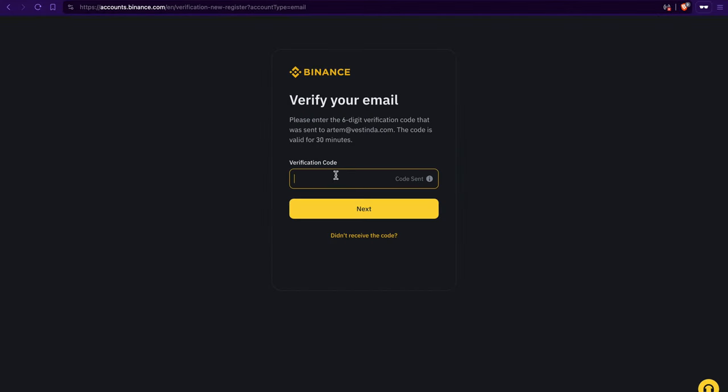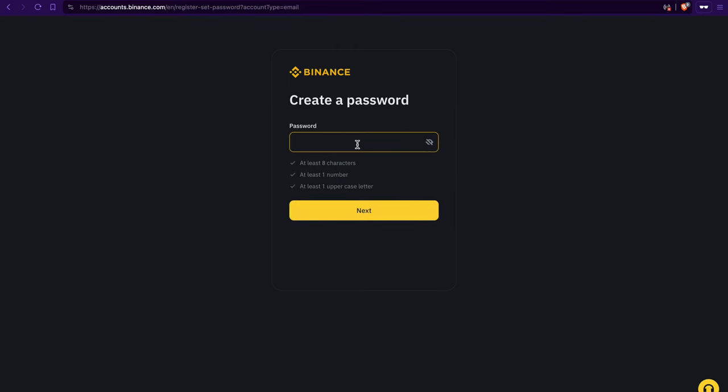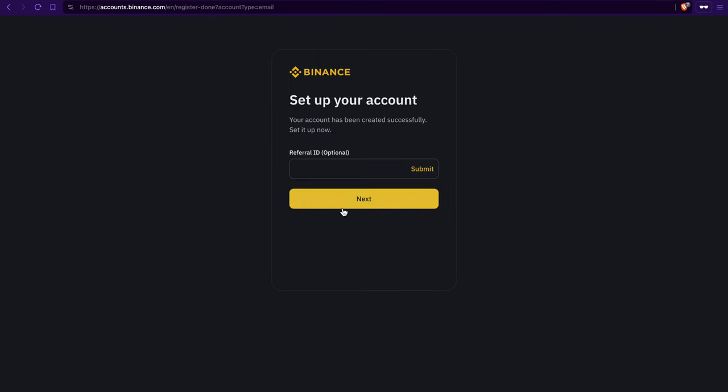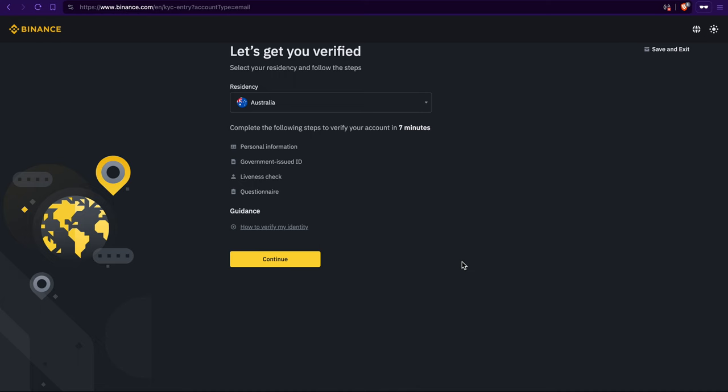Next up, check your email for the verification code, enter it, and hit next again. Now make sure your password is super strong and click next one more time. And if you've got a referral link, you can toss that in. If not, just skip it and hit next.